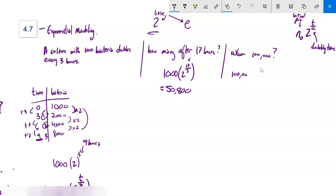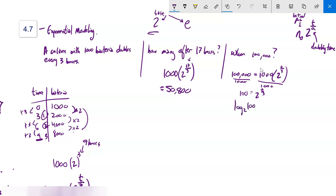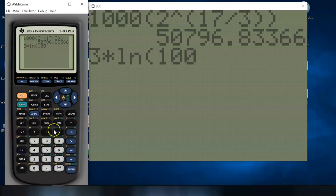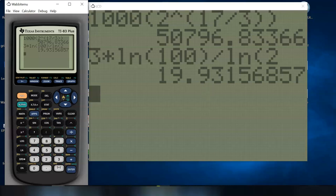For when it reaches 100,000: set 100,000 equal to 1,000 times 2 to the t/3. Divide both sides by 1,000 to get 100 = 2^(t/3). Apply log base 2, then multiply both sides by 3: t = 3 log₂(100). Using change of base on the calculator — 3 times ln(100) divided by ln(2) — I get about 19.9 hours.